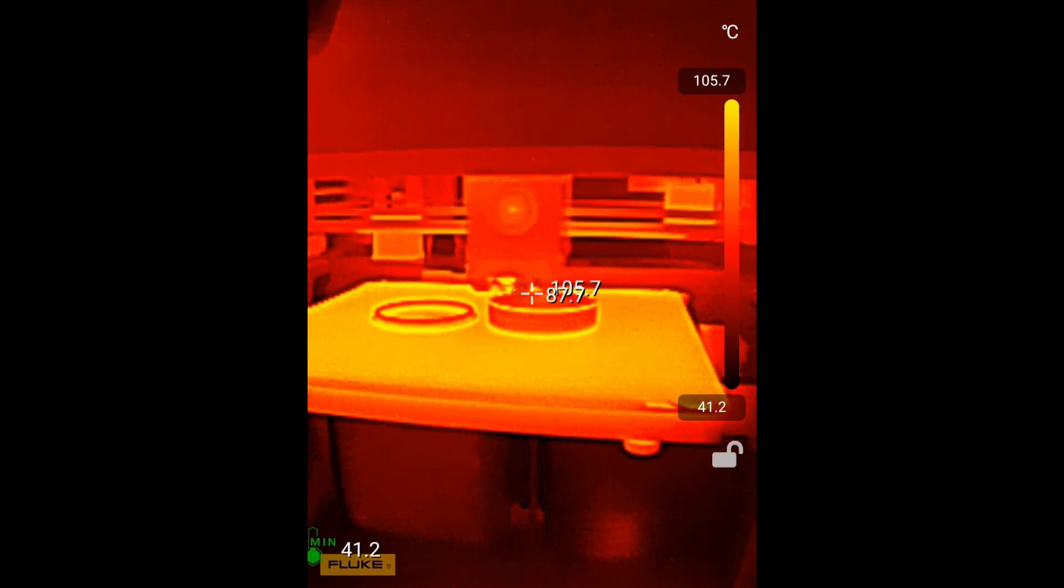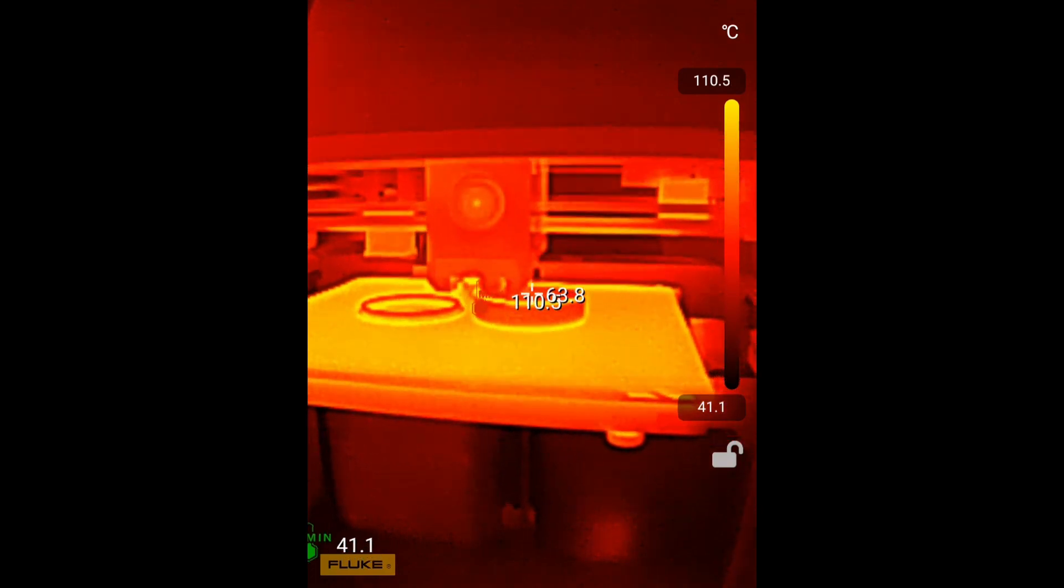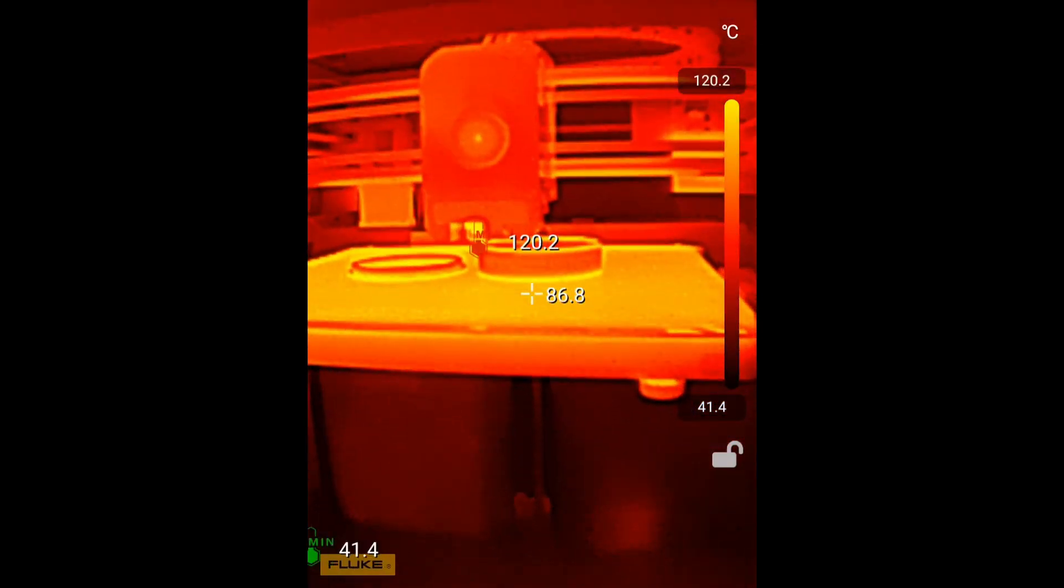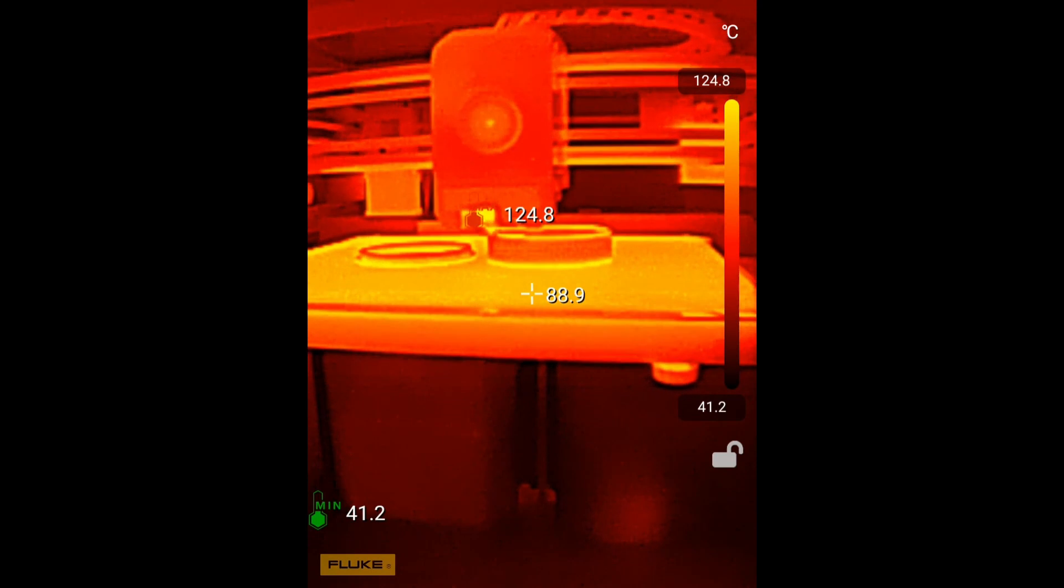If you want to see how I made a bumper case and macro lens for this Fluke camera, check it out here.